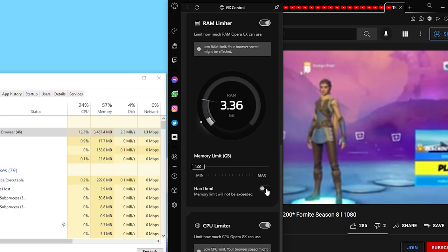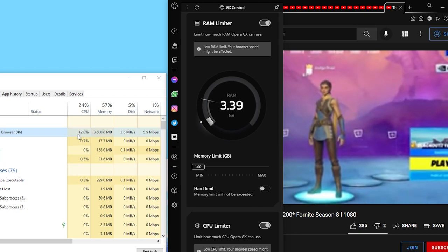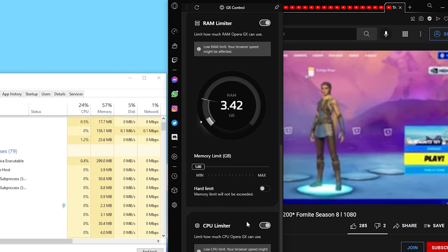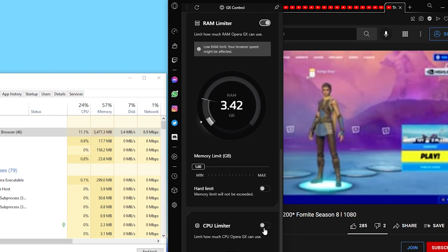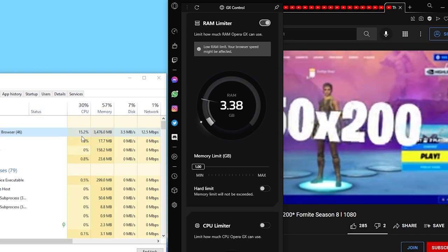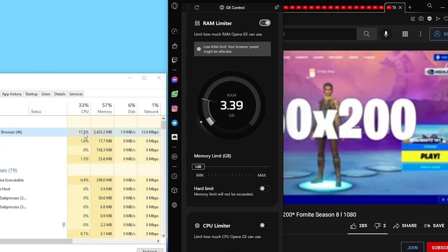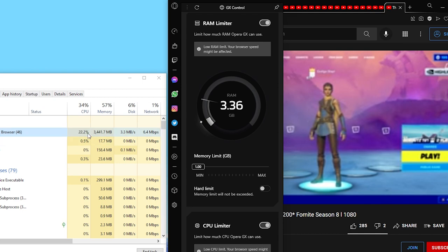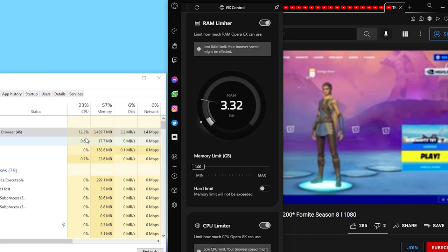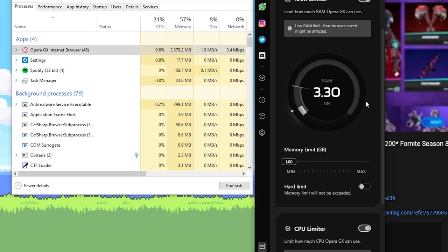As you can see now, if I deactivate the CPU limiter, the CPU will increase. But if I activate it, it will be reduced automatically. See, if you see, okay, now I have the RAM limiter but we need to activate the hard limit.